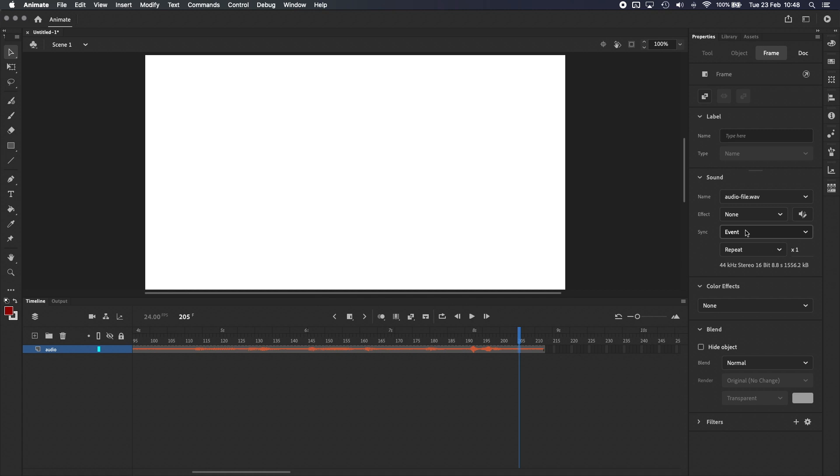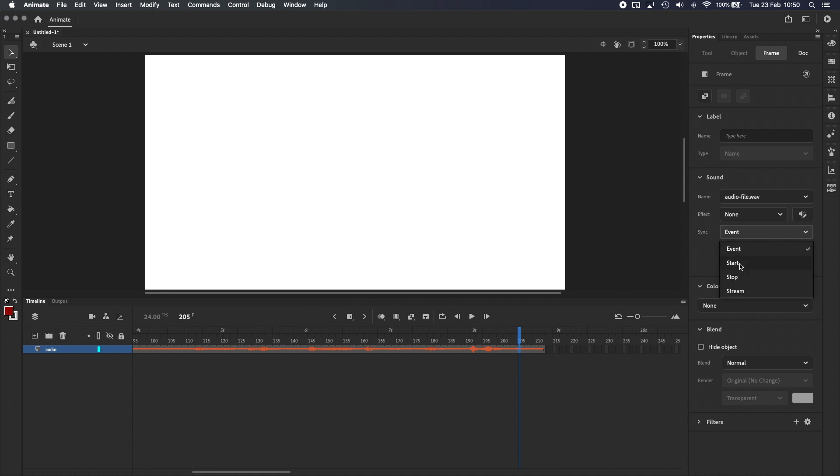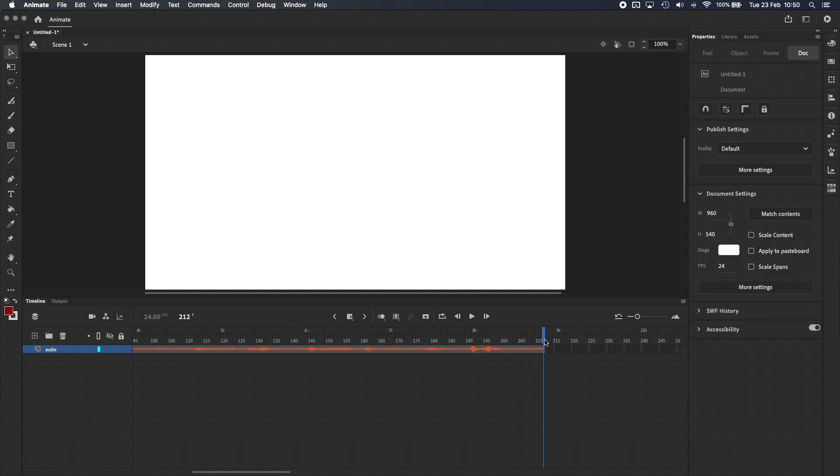This can be useful to play sounds when a button is pressed, for example, on a Flash website or a mobile app. But it's not what we want for animation. If I click into the menu, you can see there are a couple other options. Start and Stop are also used for interactive projects, like Event. And Stream is the sync setting that we want to select. When Stream is selected, Adobe Animate forces the audio and animation to play in sync. And we can also start audio playback from any frame in the timeline.